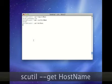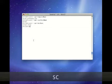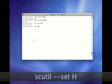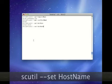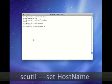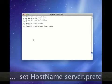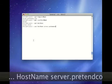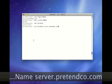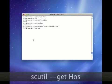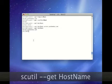Next we use GET along with hostname. If you notice, the hostname does not match what's listed for the computer name, which is in fact what is used in DNS. Therefore we're going to use SCU-TIL along with SET along with hostname followed by the actual name that we wish to be used.